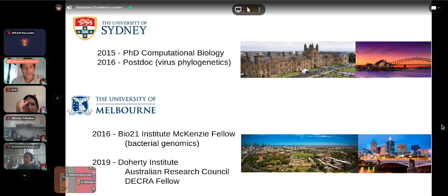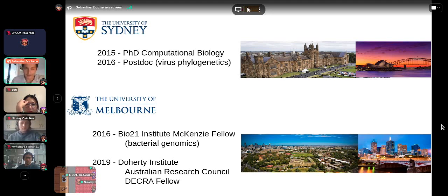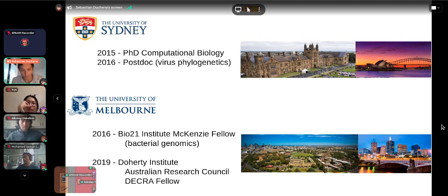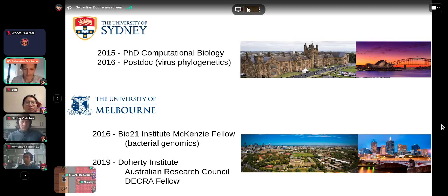I did my PhD in computational biology at the University of Sydney, completed in 2015, then a short postdoc in the same university working on virus phylogenetics. In 2016, I joined the University of Melbourne through the McKenzie Fellowship, which lets you do independent research within the university hosted by a group — I joined a group doing bacterial genomics. I then joined the Doherty Institute as an Australian Research Council Fellow, a government fellowship scheme for independent research for three years, with possible extensions. If you're ever interested in going to Australia, let me know — there are a few opportunities around.